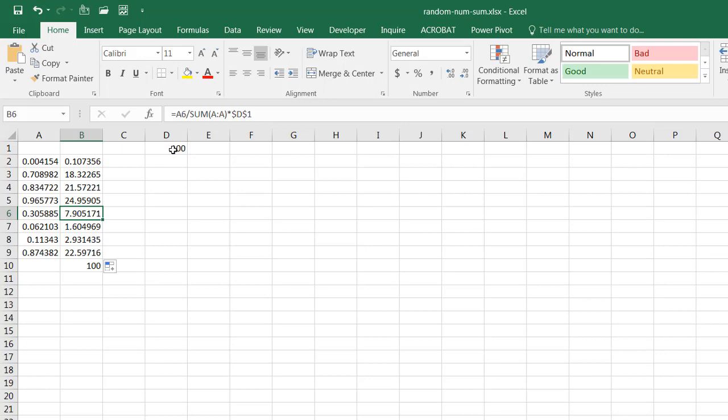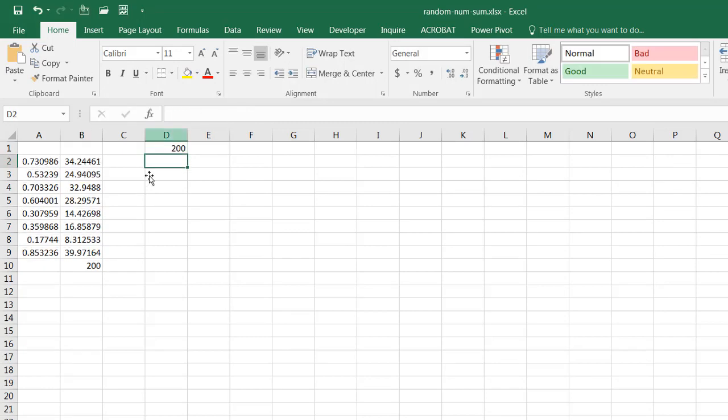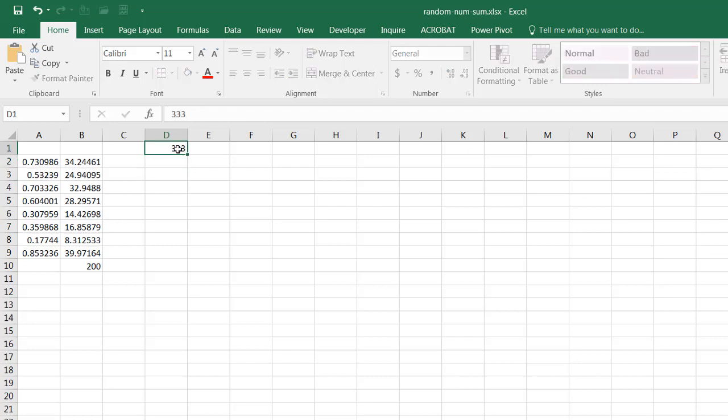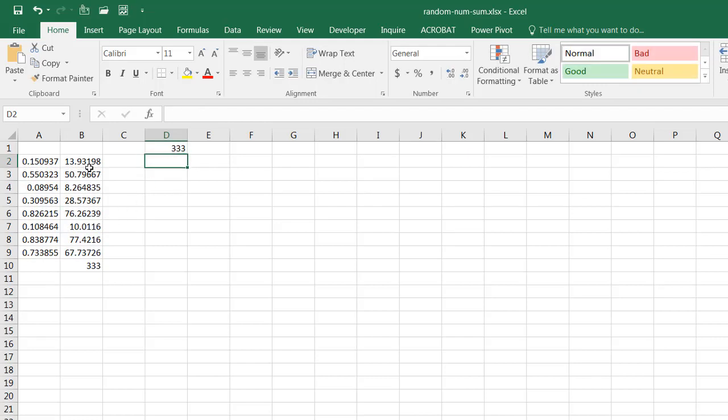So if I wanted to change this to, let's say 200, everything should add up to 200 now. Or something funky like 333. That's all going to add up to 333.